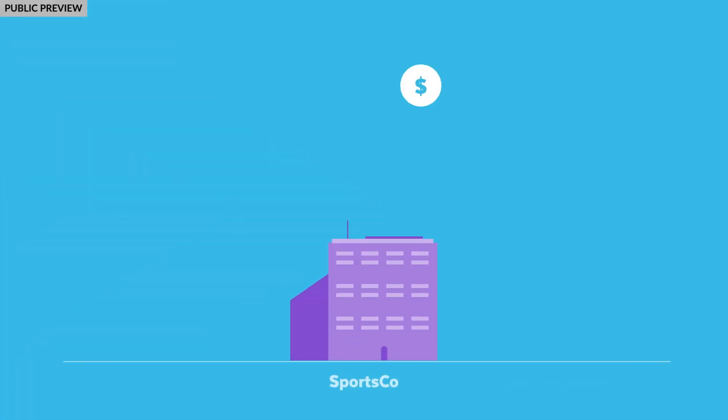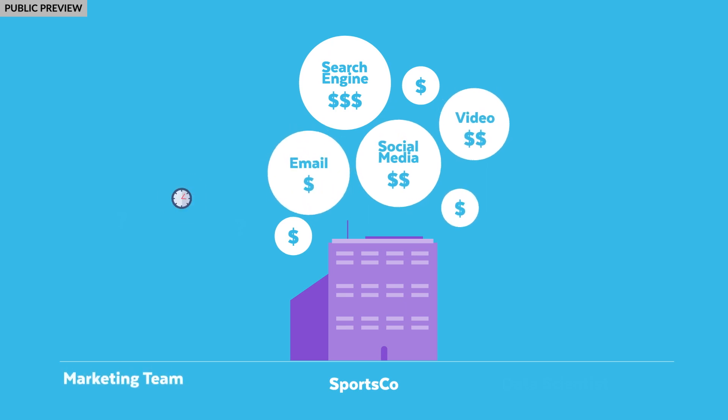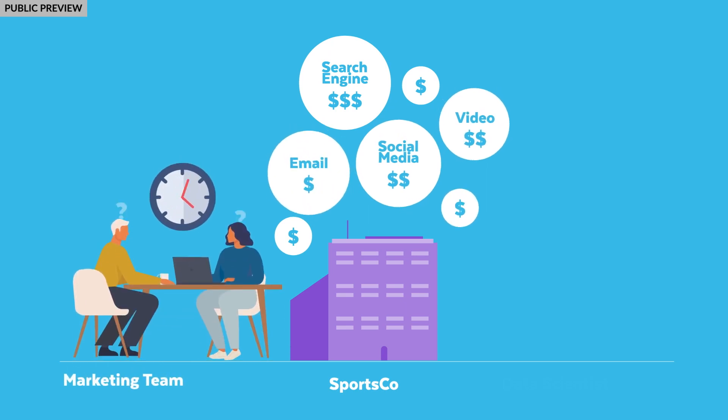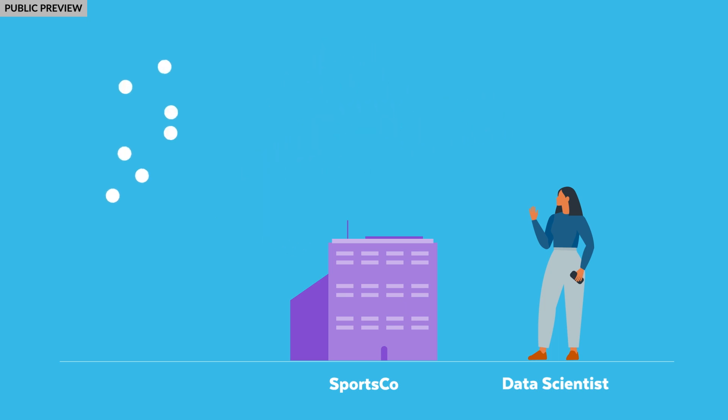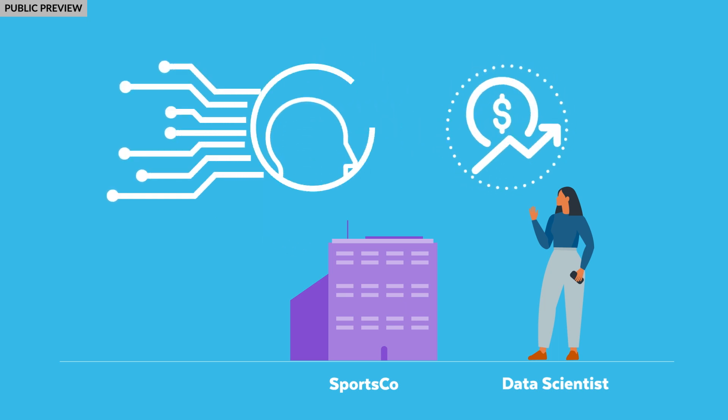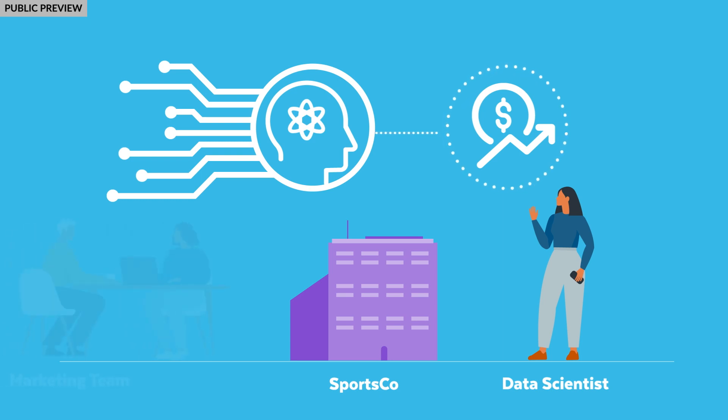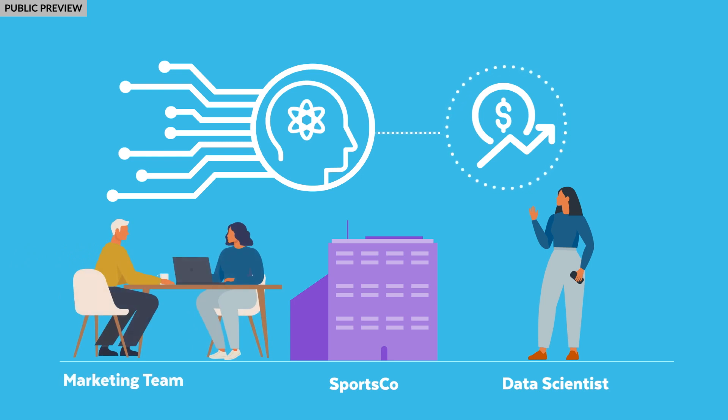Let's continue where we left off with Tyler's streaming data pipelines in the previous video. As the number of products and online advertising channels for Sportsco have grown, it's taking more and more time for marketing to understand how much money to spend on advertising each month. As a data scientist at Sportsco, I'd like to build a machine learning model to help shed some light on how to allocate advertising spend across the various channels to generate the highest ROI each month. This will then help our marketing teams make better informed decisions and accelerate their monthly planning process.